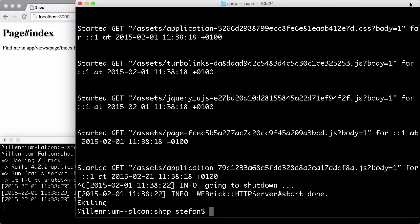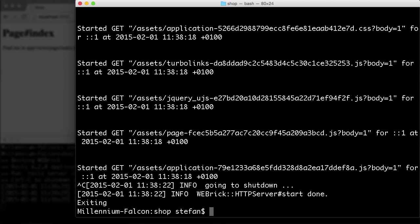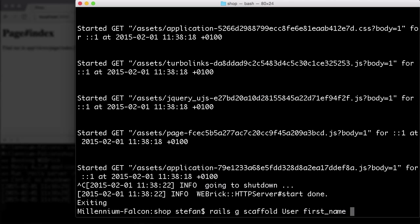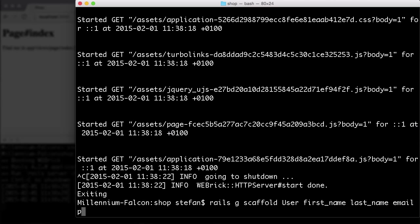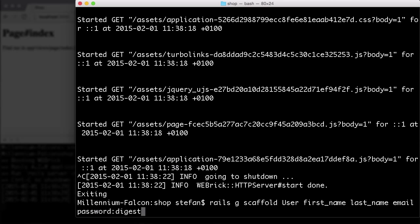Next, we create a user scaffold. That'll be the model where we store the user information. So Rails generate scaffold user. We want to have a first name and a last name, an email address, and obviously a password. But we don't store the password, we store a password digest. So that's a one-way encryption where we can check that the password is correct, but we don't see the password itself.